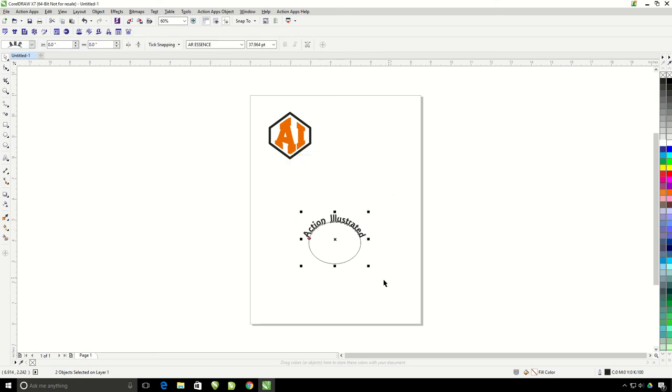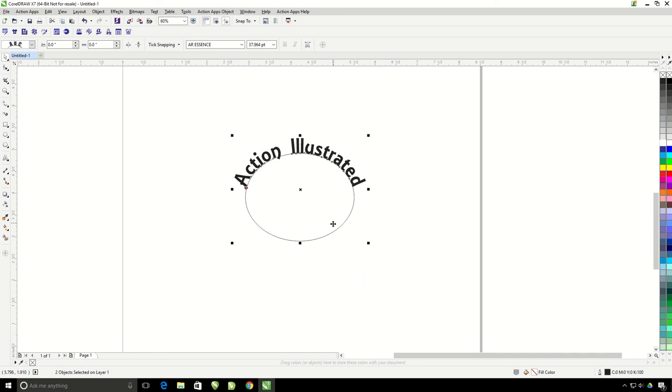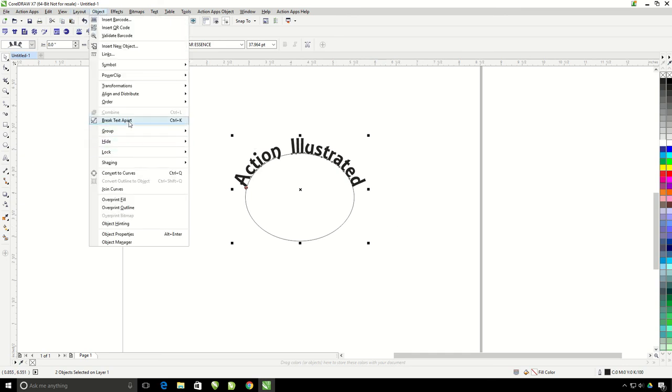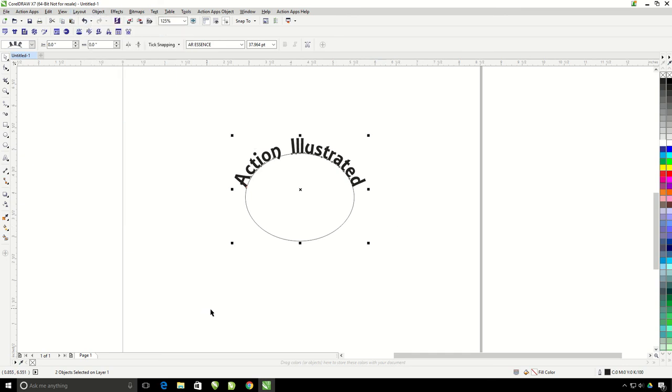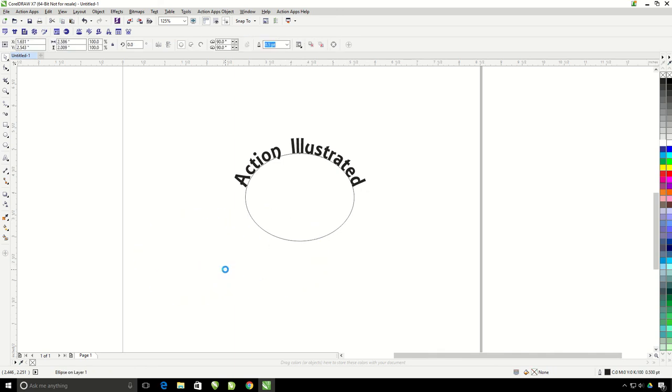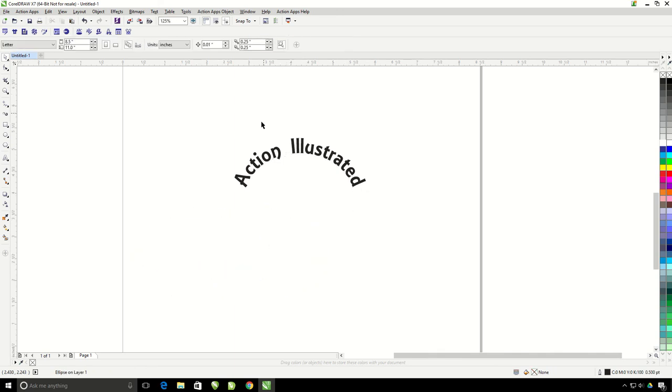Now we have the text curving on the outside of the circle here. Before adding any outlines to this text, I'm going to need to separate it from the circle. And to do this, I just go to Object, Break Text Apart. This is going to separate the text from the circle so I can delete this and then make any changes to this that I want.